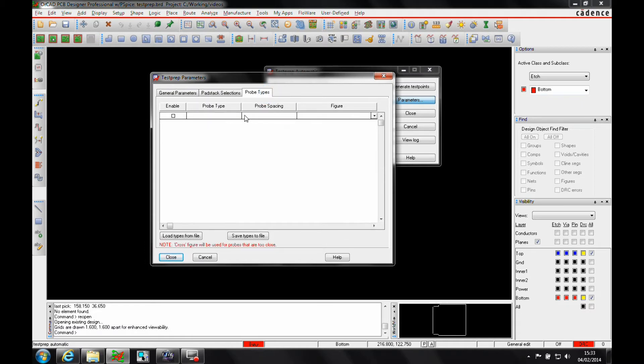I can also set up probe types. Maybe I want to set up a certain clearance for the default probe diameters because you can only put certain probes so close to each other.